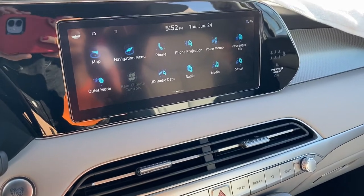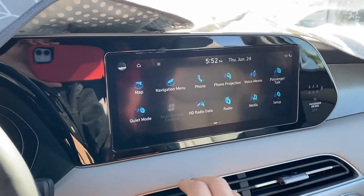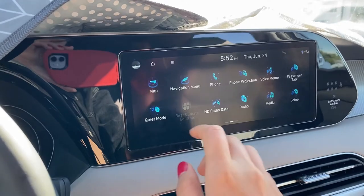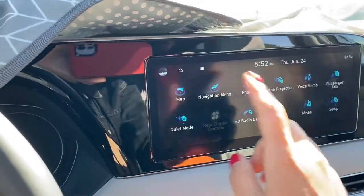If you want to disable your rear occupancy alert on your Palisade, this is what you should do.